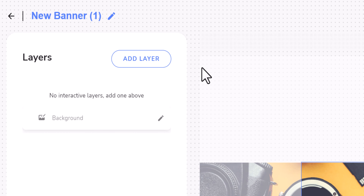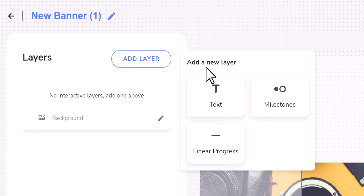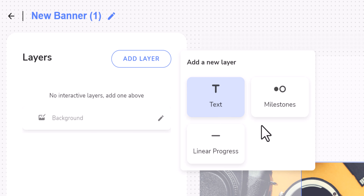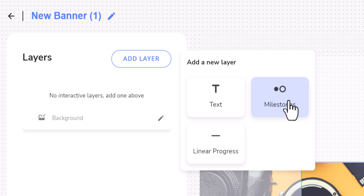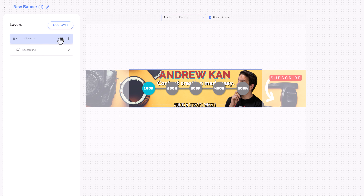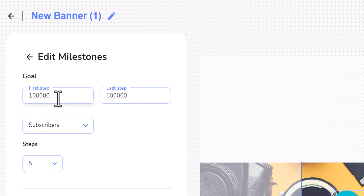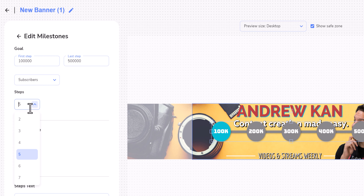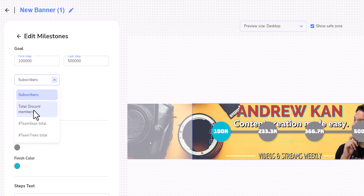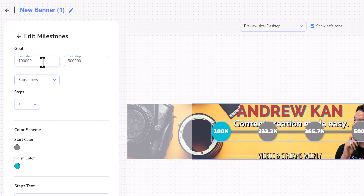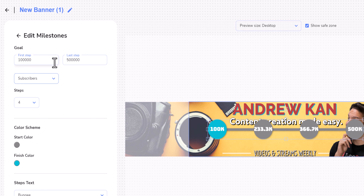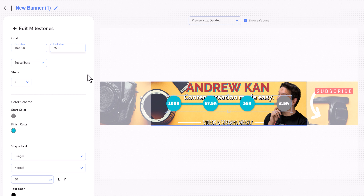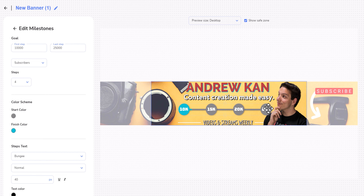To add to your banner, click on the Add Layer button to be presented with some options. At the time of this video it's Text, Milestone, and Linear Progress. I'm going to use a combination of Milestones and Text. For Milestones, I can edit by clicking the pencil and change the goal — I'll have about 4 steps tracking subscribers. My current goal is 25,000 subscribers, with 10,000 as my first step and 25,000 as my last. I can then resize it and edit colors to fit my brand.